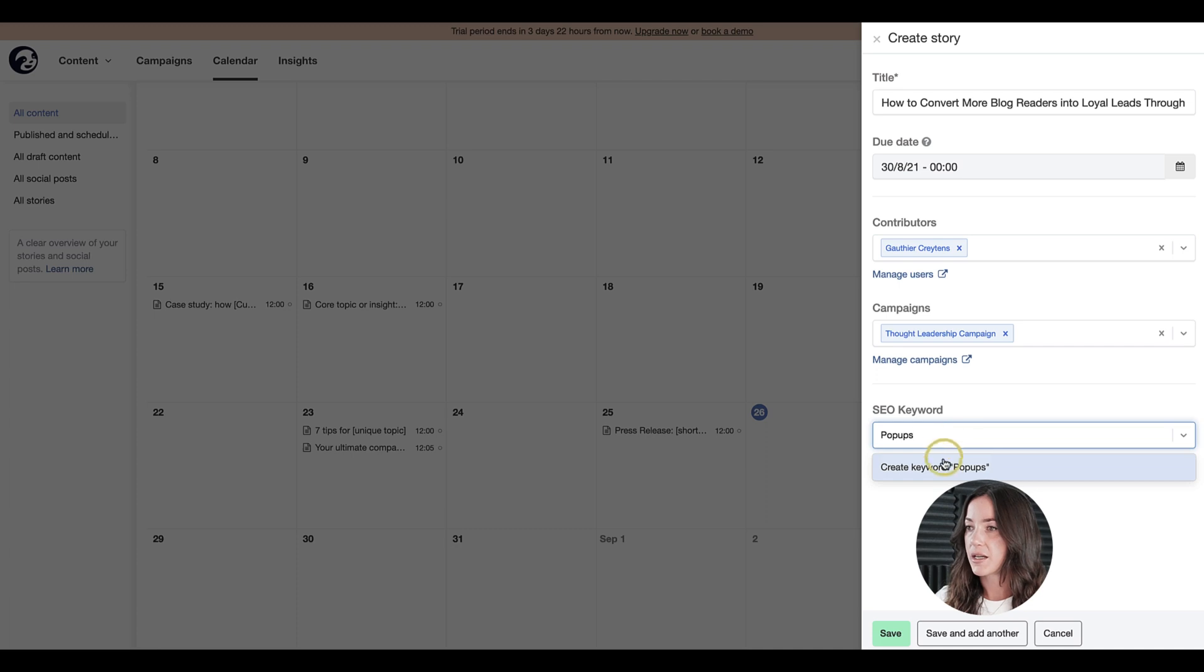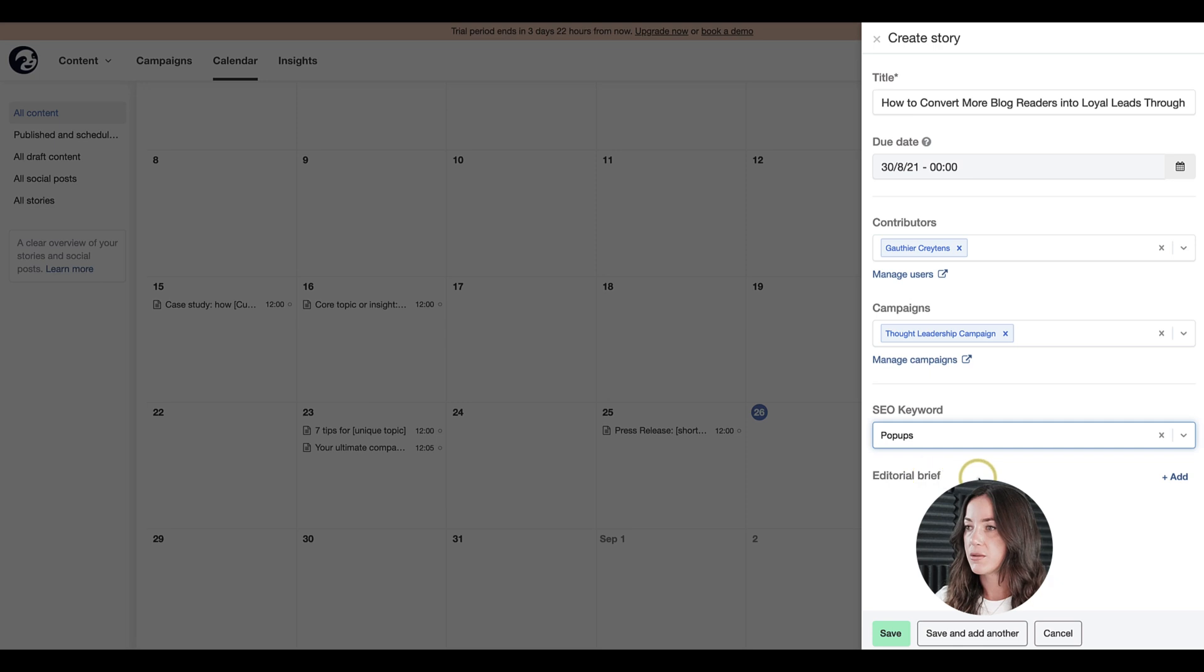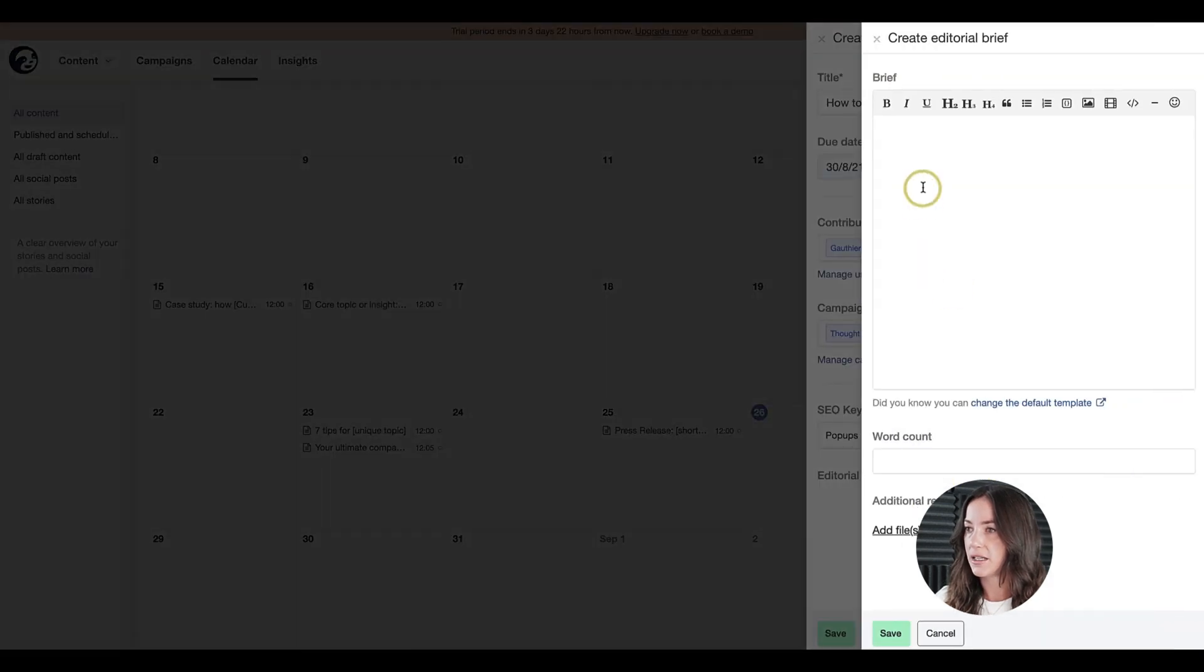From this title, I'm going to select pop-ups, for example. Next, what I want to do is add an editorial brief. So let's go ahead and click on add here.